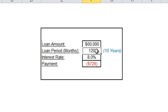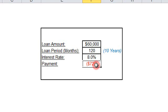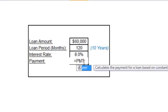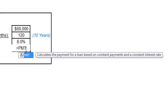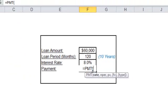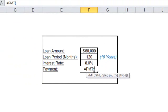You simply calculated monthly payment using the PMT or payment function in Excel, which is a function that calculates the payment for a loan based on constant payments and a constant interest rate. Here in this function, you first specified rate, which is the interest rate per period of the loan.